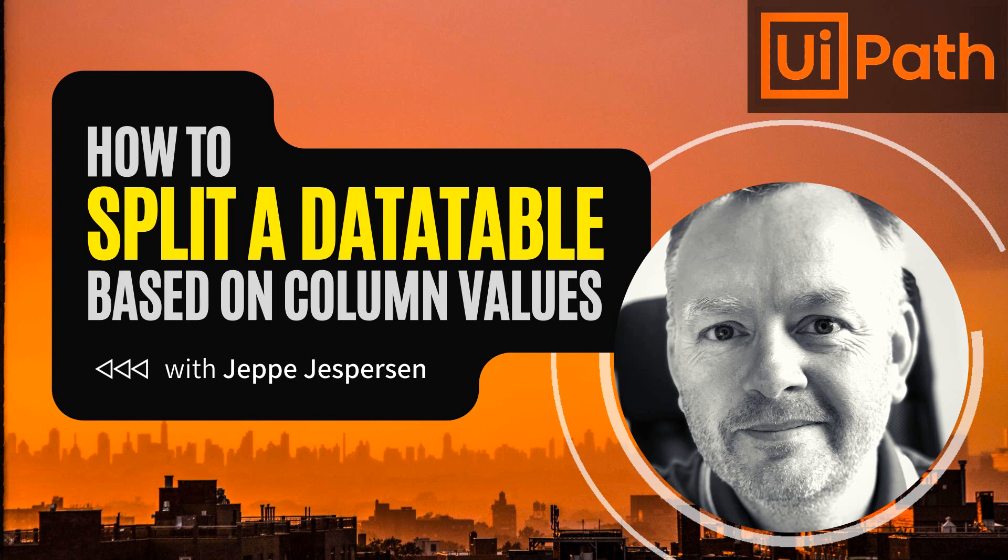Hi and welcome to another video here on UiPath with me, Jebe. In this one, we're looking at a little bit of code to split a data table into several other data tables based on the information in a certain column of that original data table. Before we get started, don't forget to subscribe to my channel. It really makes a big difference when I create videos that I know people are watching. And also give the video a thumbs up if you like it. But let's get to it.